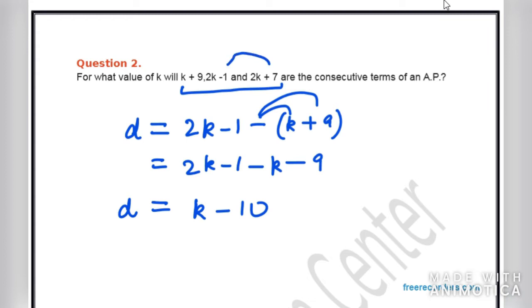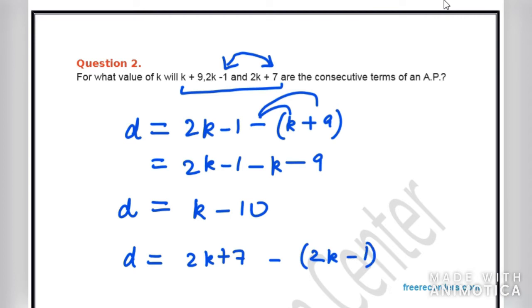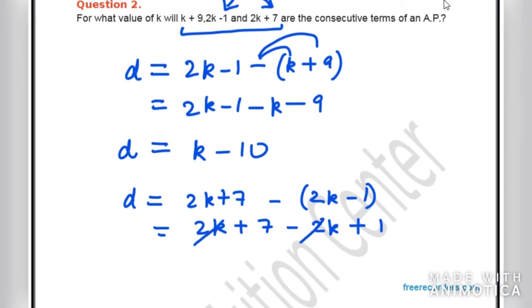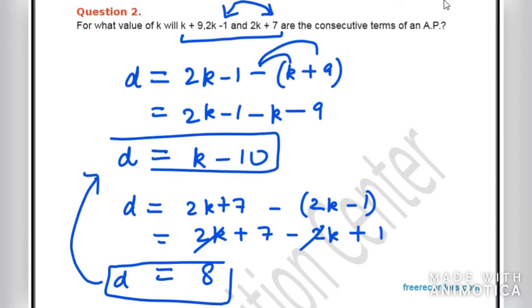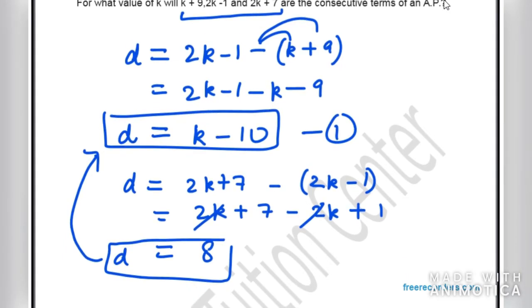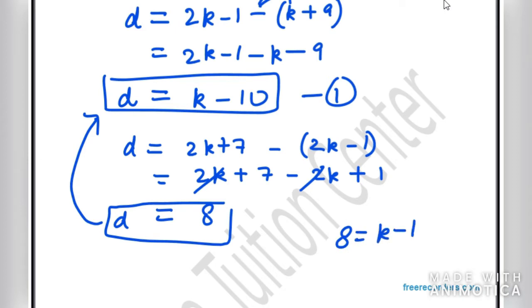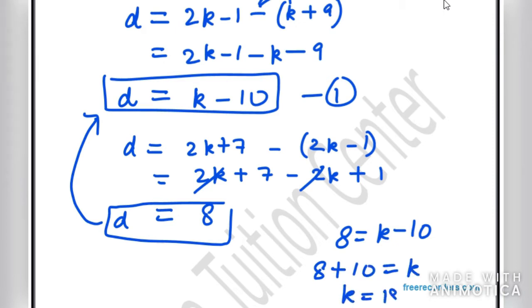For the second difference, D = (2K+7) − (2K−1) = 2K + 7 − 2K + 1 = 8. The 2K terms cancel, leaving D = 8. Substituting into equation 1: 8 = K − 10, so K = 18. Therefore, the value of K in question 2 is 18.